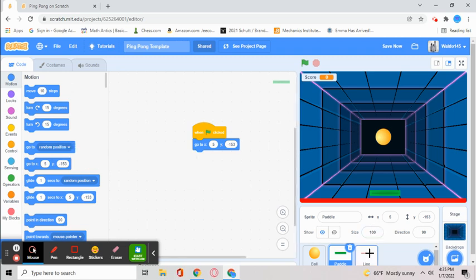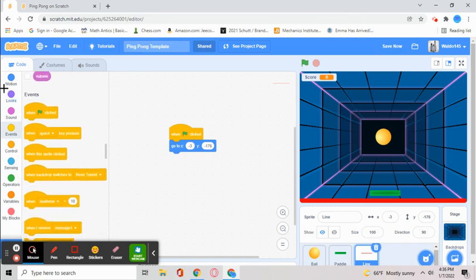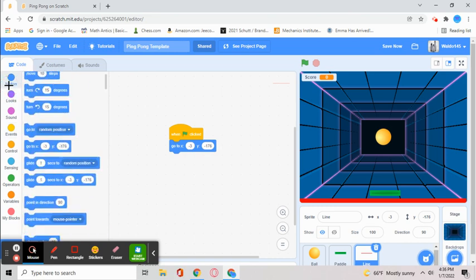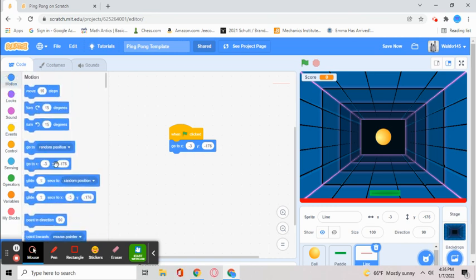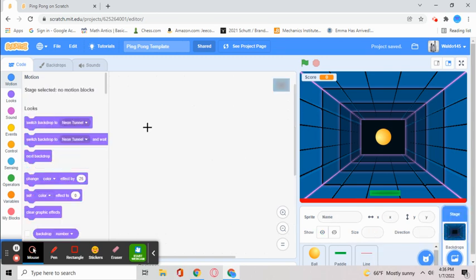After you've done that, go to the line, the red line sprite, and get the green flag like we've done before. Get the go to block, and now it's going to be negative 3 for x and negative 176 for y. We don't have anything for neon tunnel.